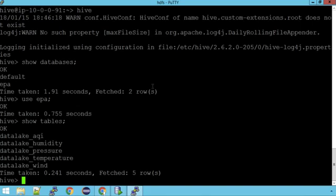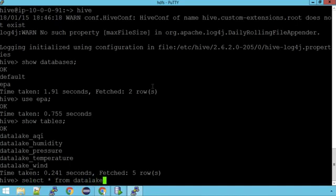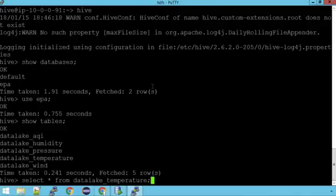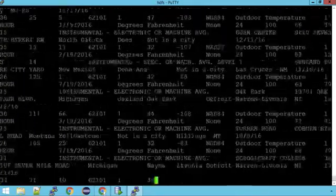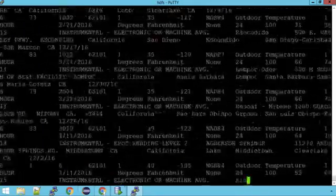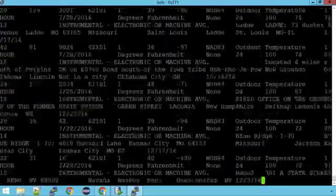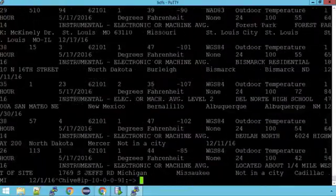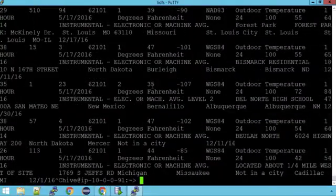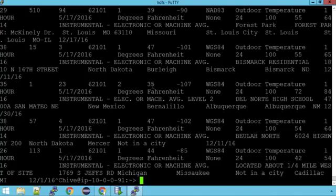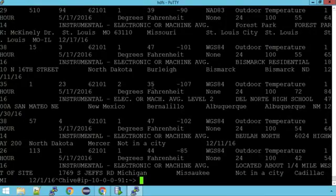This data is split into various metrics. For example we've got temperature, wind, pressure, humidity, and AQI which is simply the air quality index. Even though this data is stored in HDFS, because we're using Hive we can run SQL-like commands on that data. Here I'm running a simple select star from the data lake which contains temperature, and this is what that data looks like. These files can contain weather data for various weather stations all over the US for a specific period of time.